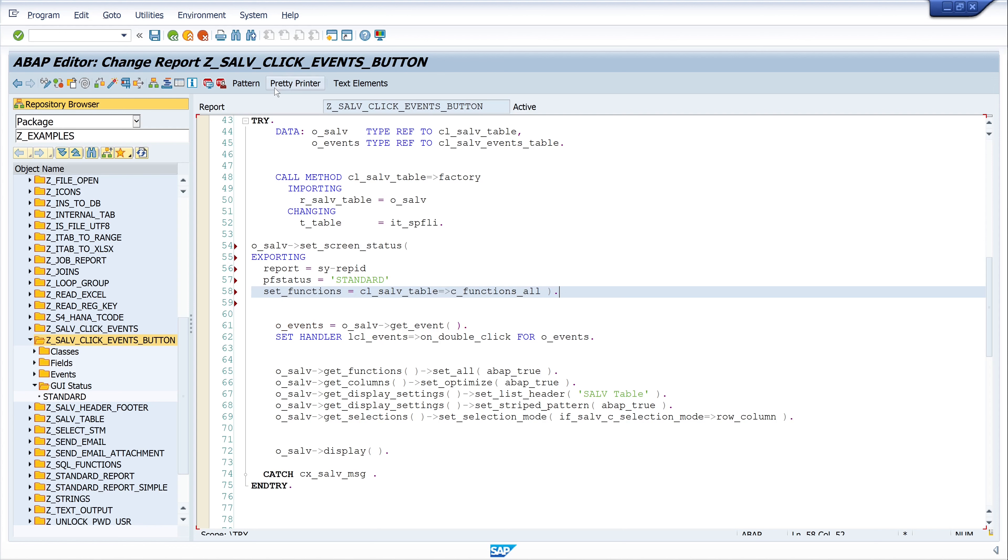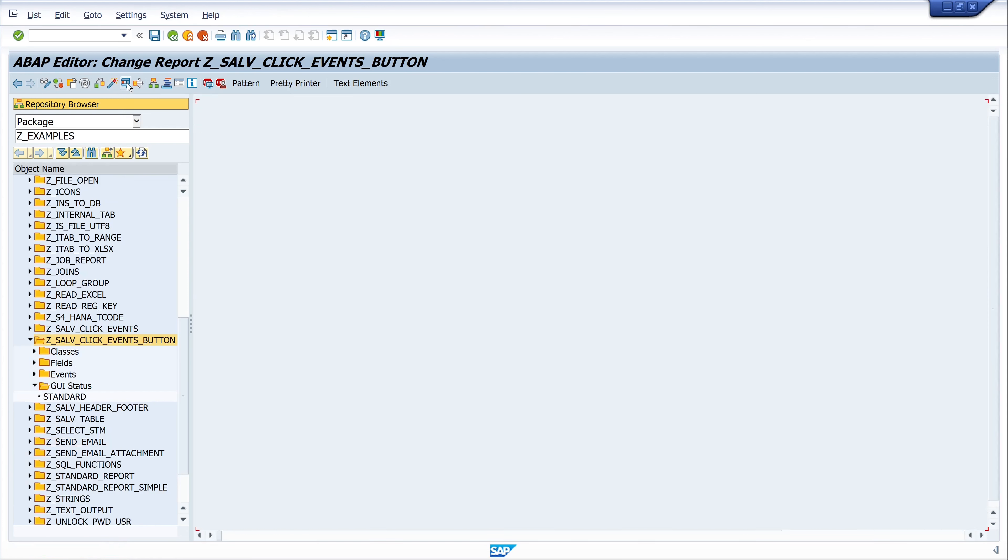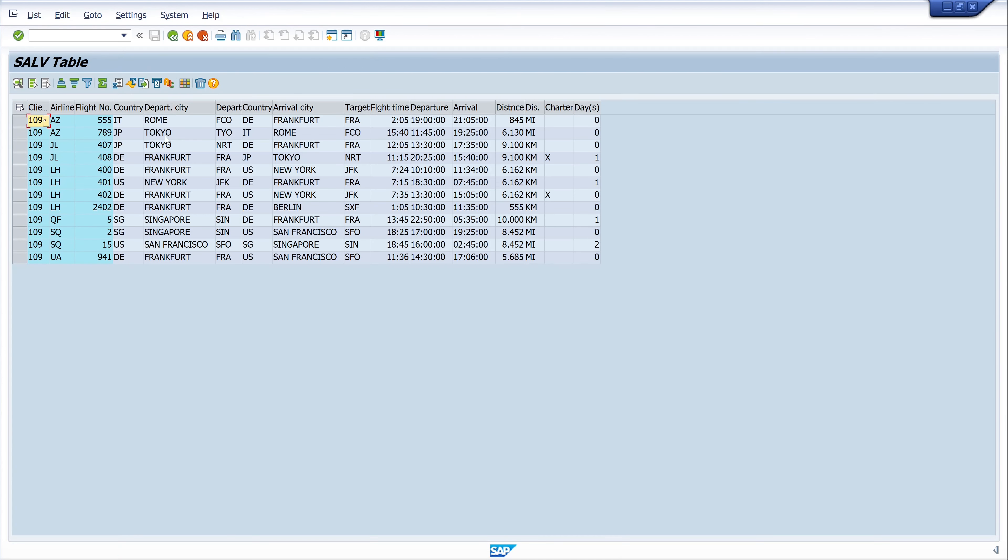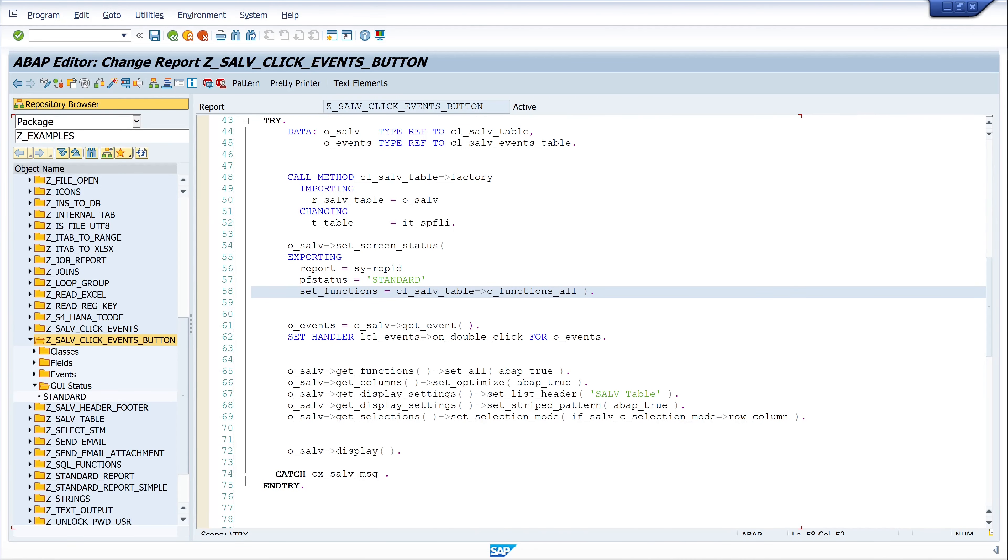Then pretty print and activate the code. Let's run the code and we see here my two custom buttons. But so far they have no function, so let's go back to the code.